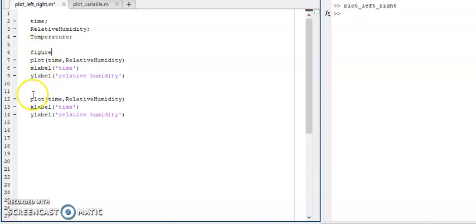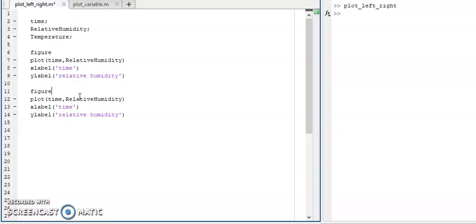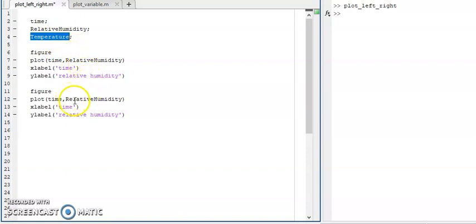When you use the figure command, that will open a separate figure window and put all the parameters into the window to plot the changes of one function against another. Now I am going to use temperatures against time.